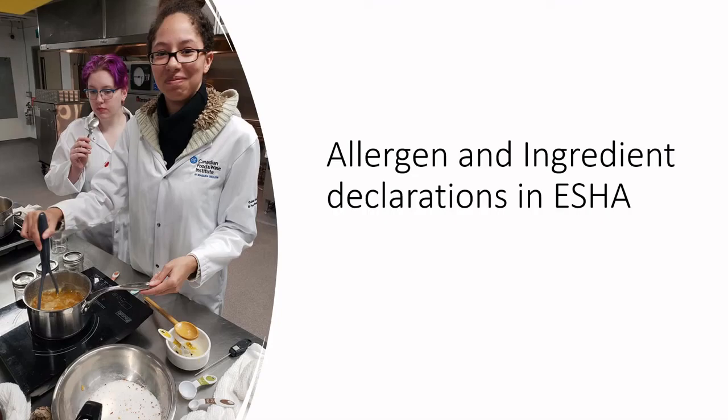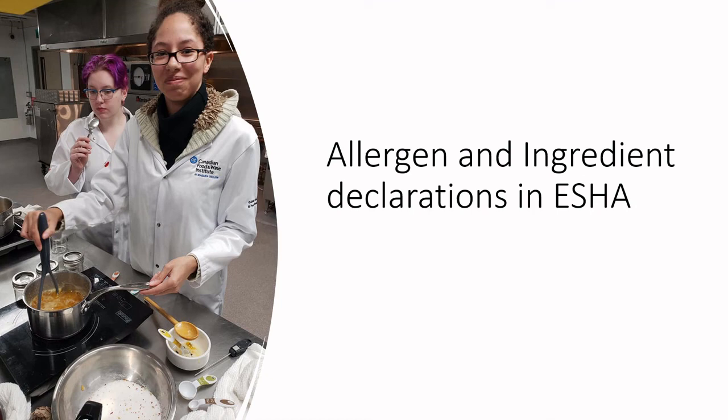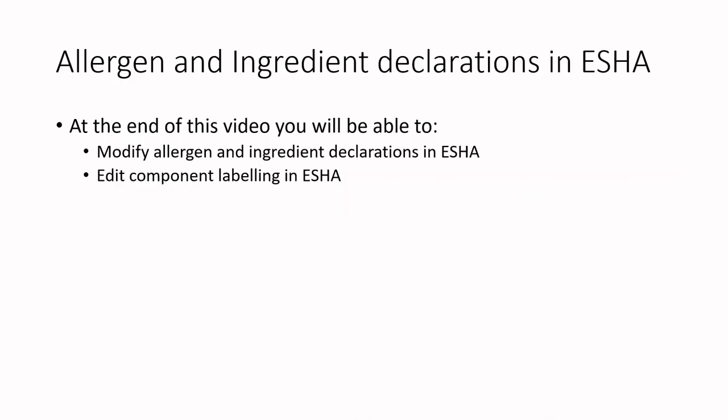Welcome back. We are continuing our adventures in food labeling and today we are going to be modifying allergen and ingredient declarations in ESHA. At the end of this video you will be able to modify your allergen and ingredient declarations in ESHA and edit component labeling. If you haven't started on your ESHA journey, make sure to go back to some of the beginning videos because we're going to jump ahead and assume that you already know how to make a basic recipe.